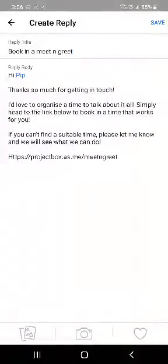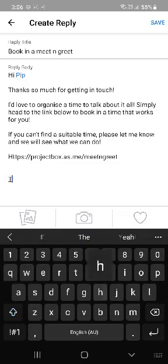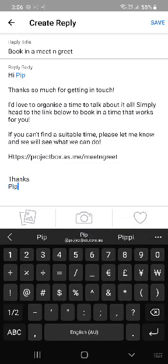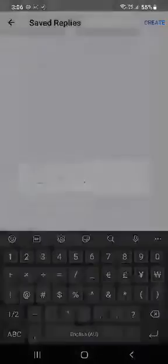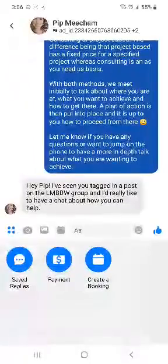You're also able to add your own images or take a photo — whatever works for you. Then just do your sign-off, and once you're done simply click Save.